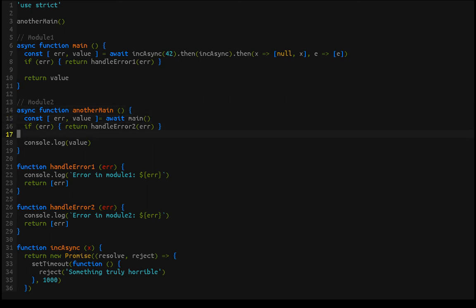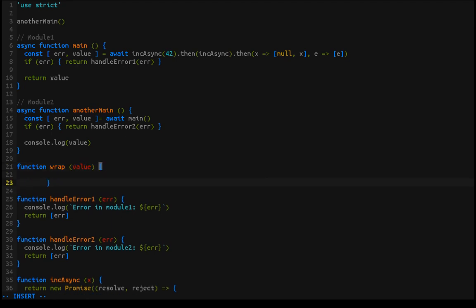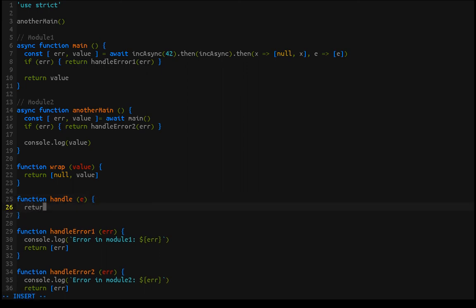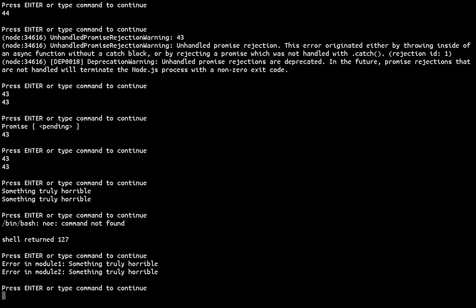This is a little gross having to write that out, so I would suggest making something like a wrap function — you could call it whatever you want. It would take your value and return [null, value] as a pair. Then there's another function — we could call it handle, since catch would throw an error as a name — which just returns [error]. That way, at the end of each promise chain, you just call .then(wrap, handle) to handle any errors.